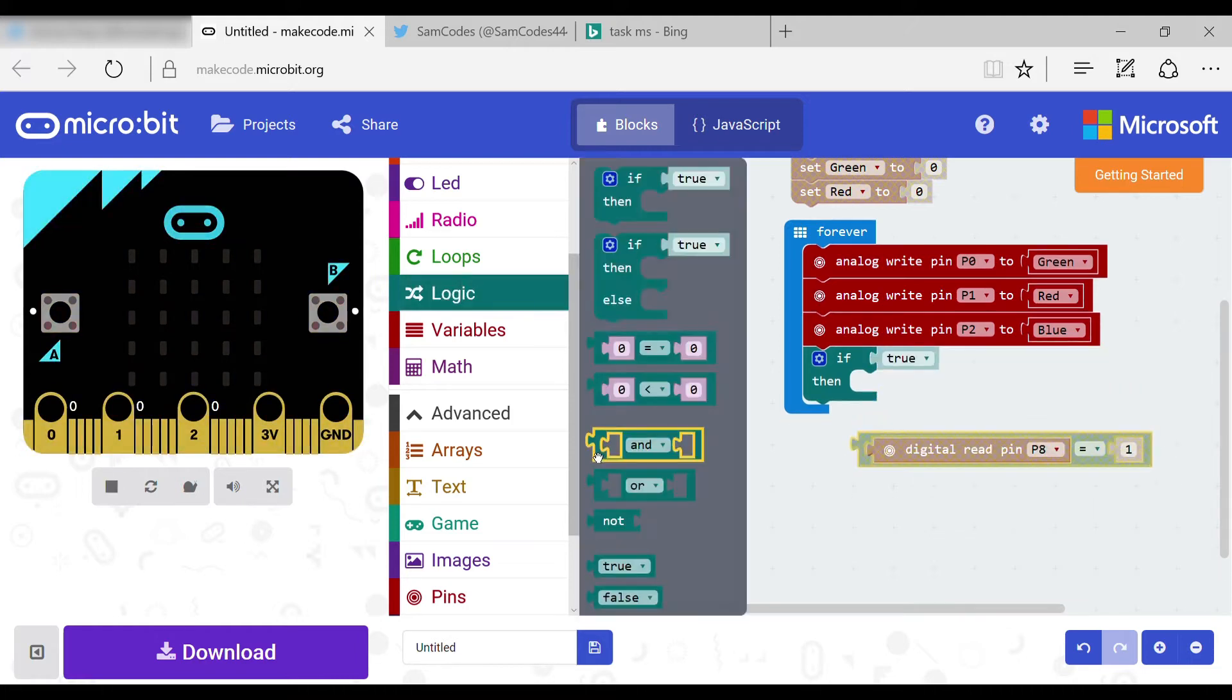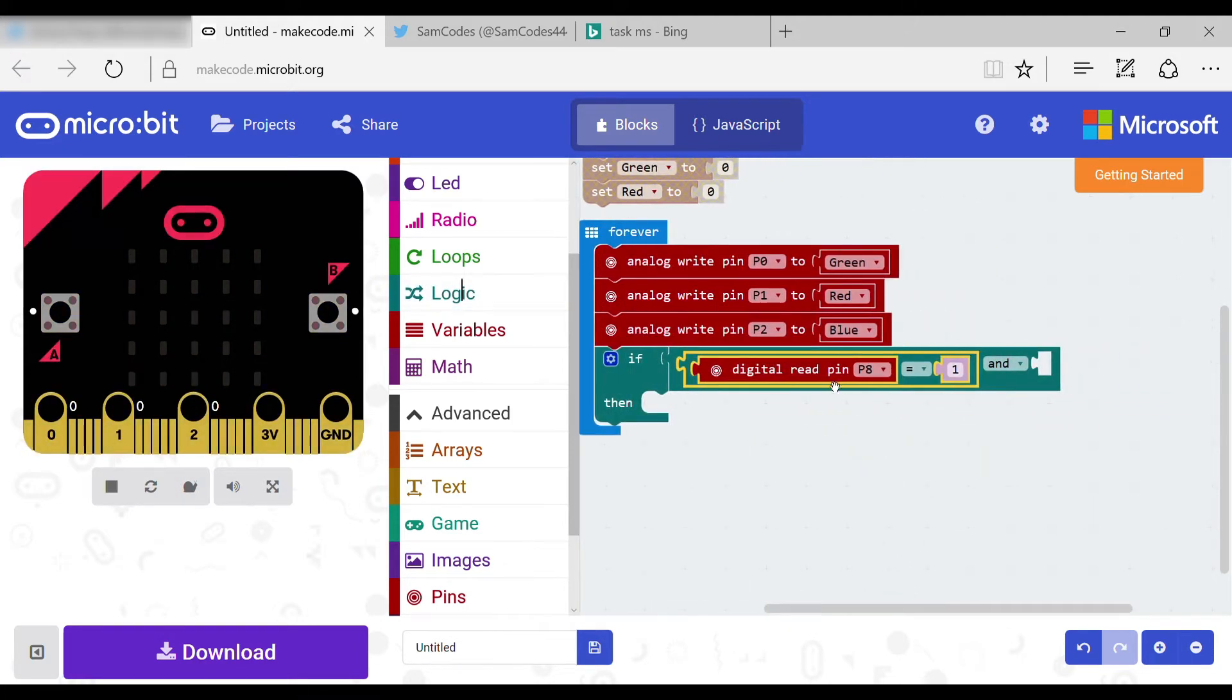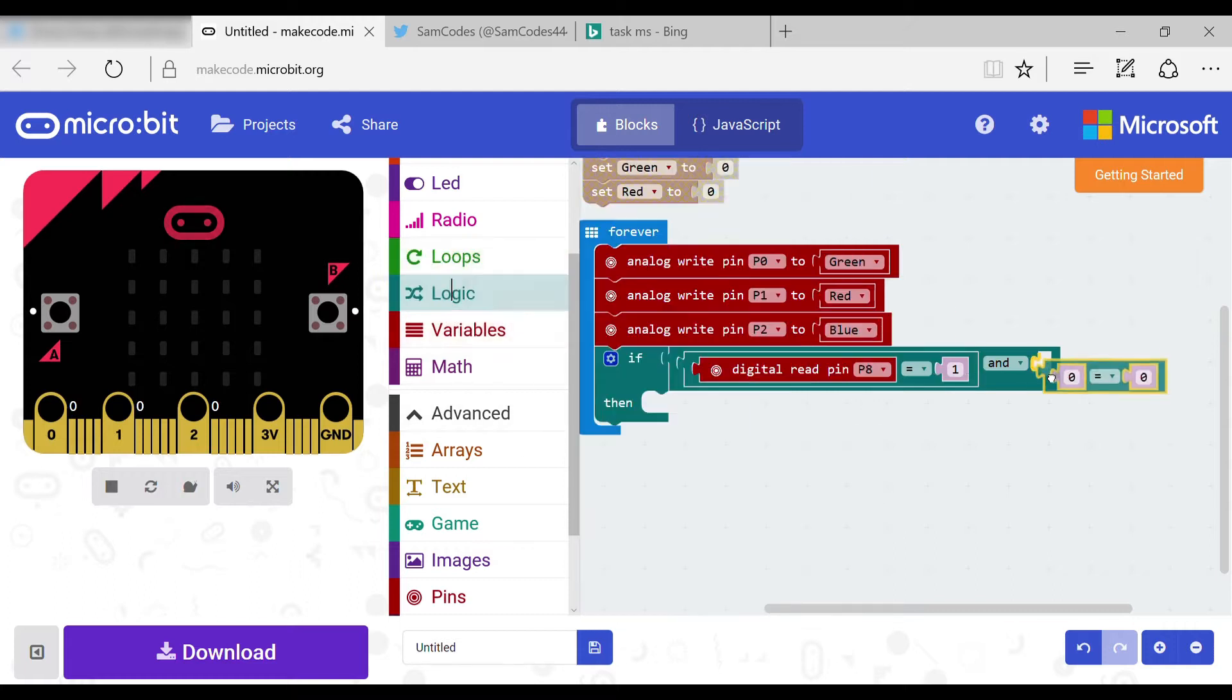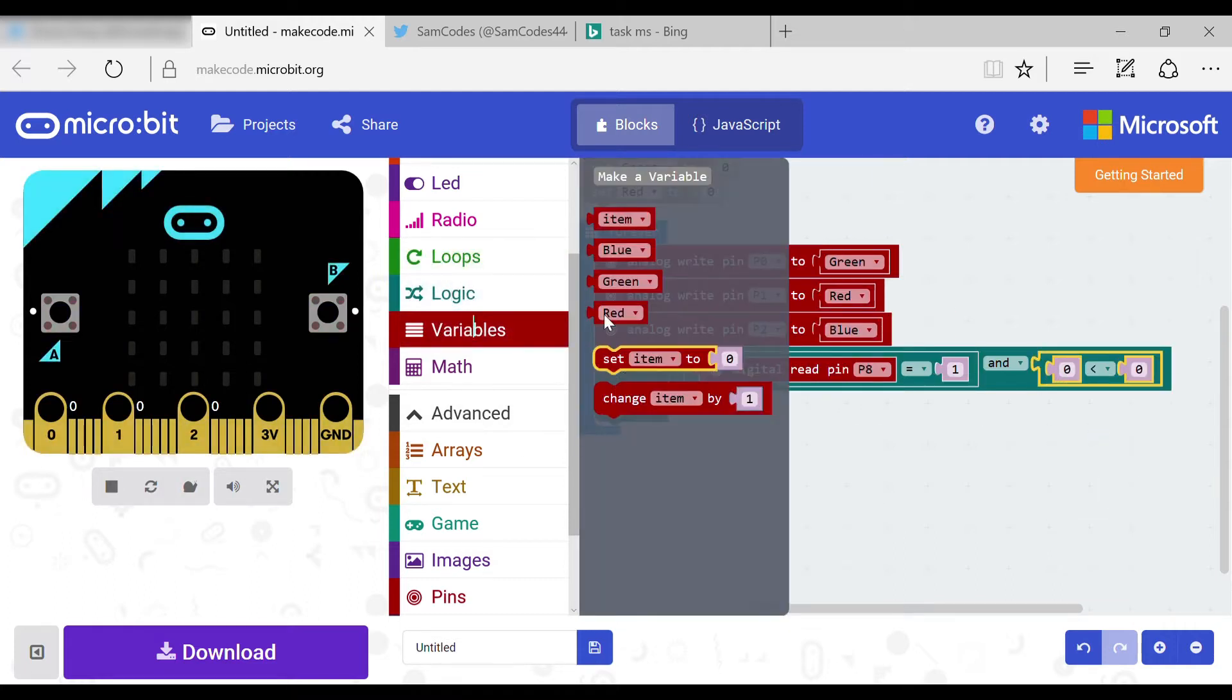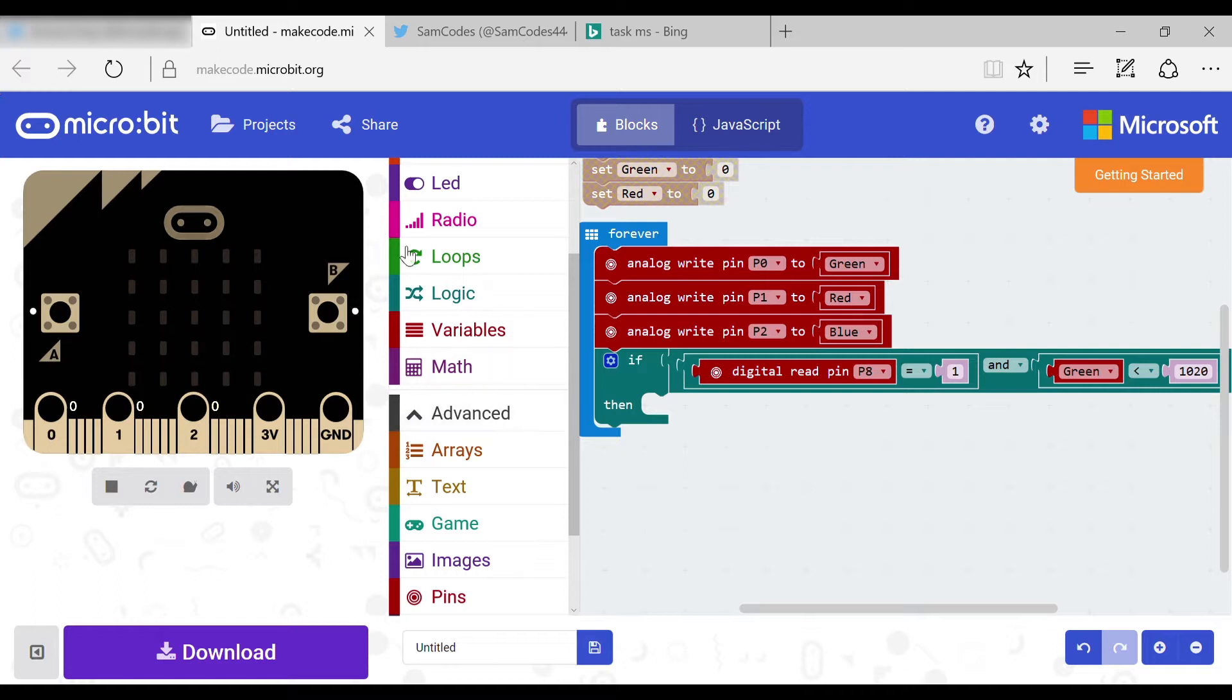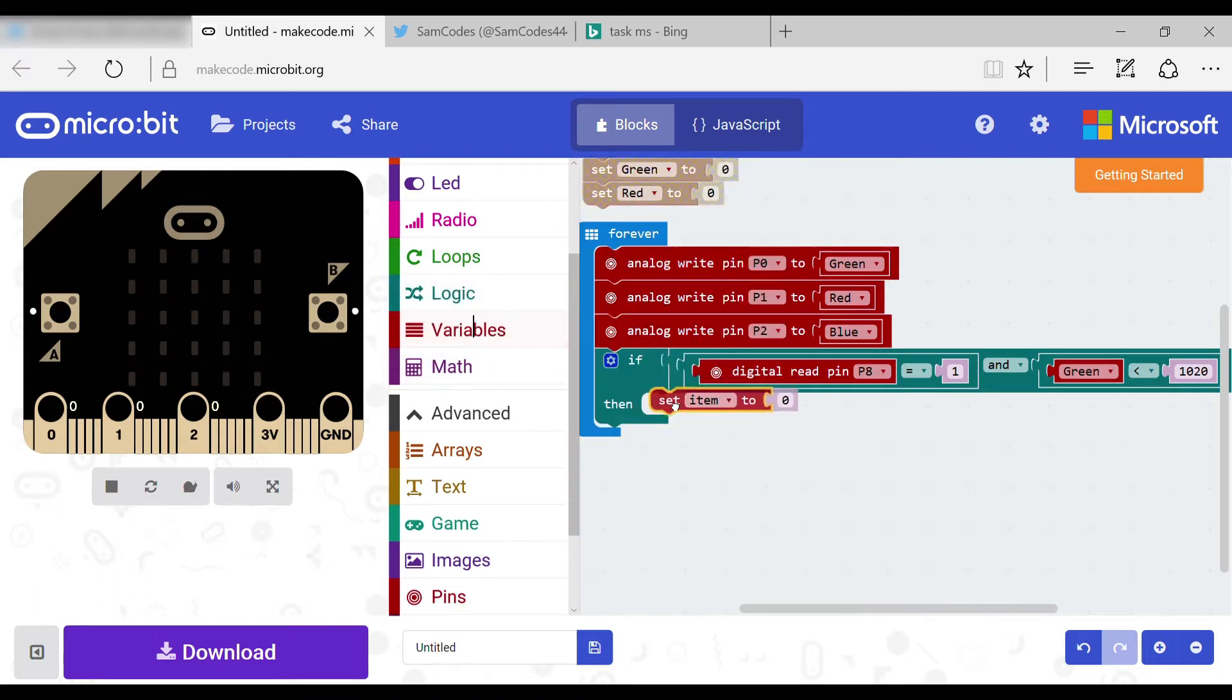We also need to put an and, then put a color variable, then a smaller than 1020 since that is the max. Now inside that you could put change your chosen variable by 10.